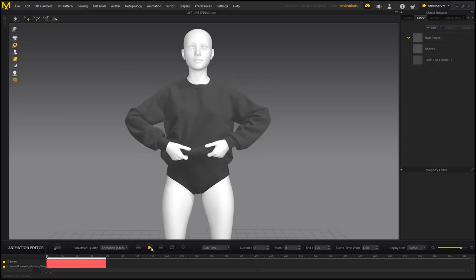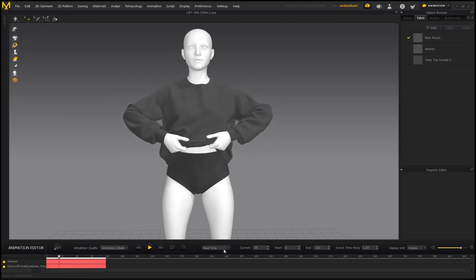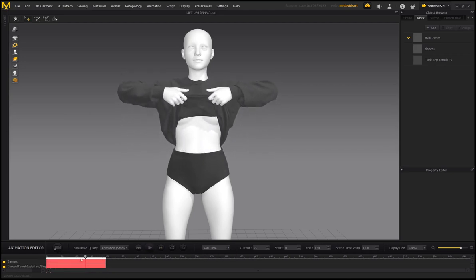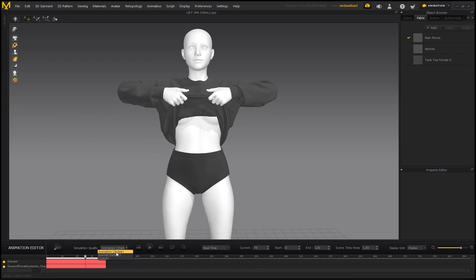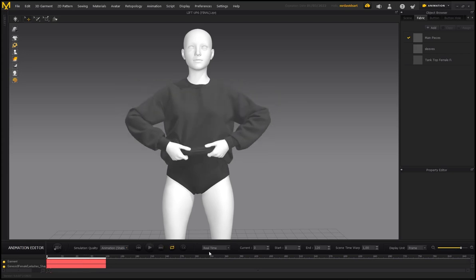Here's my final animation with it set to real time. Whenever you record a simulation, make sure your animation quality is set to Stable — don't choose Normal or Custom, just leave it on Stable because changing it can give weird results. You can choose to loop this, and real time shows what the animation will actually look like when exported and taken into Cinema 4D.